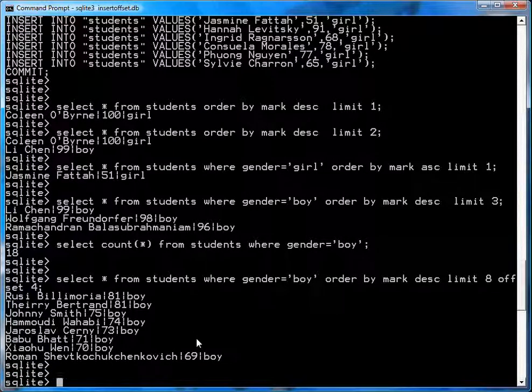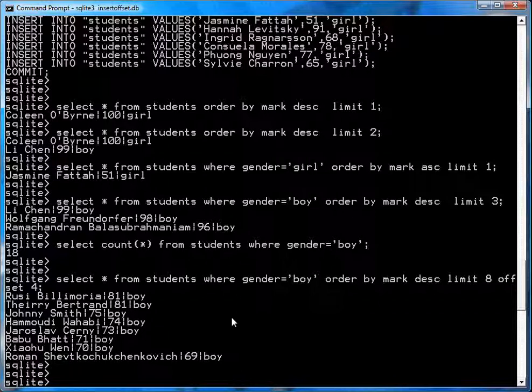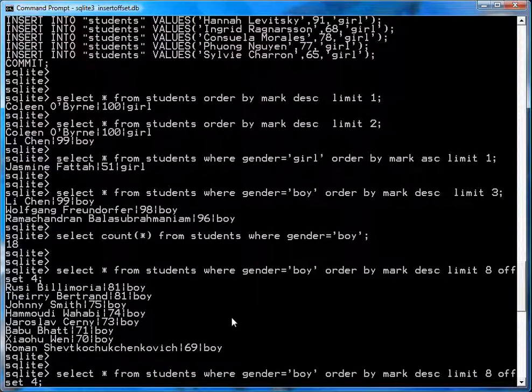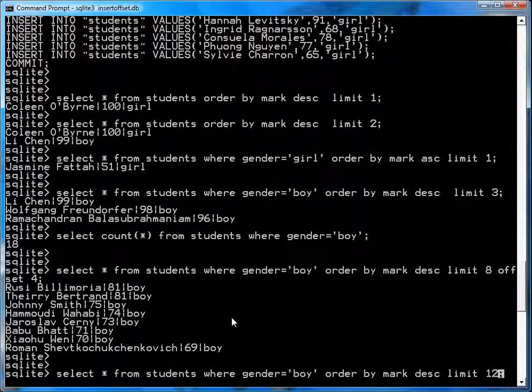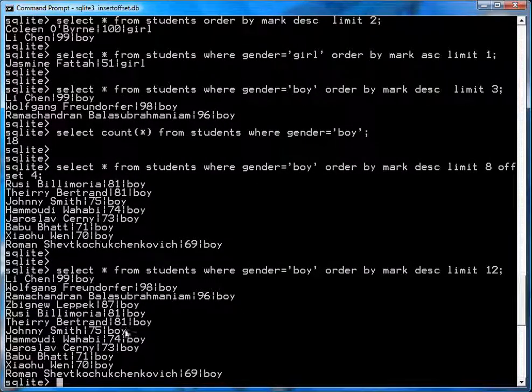And you get these guys starting with Bill Amoria at an 81. Now, you could verify your list by simply going, forget the offset, and just take the top 12 boys.